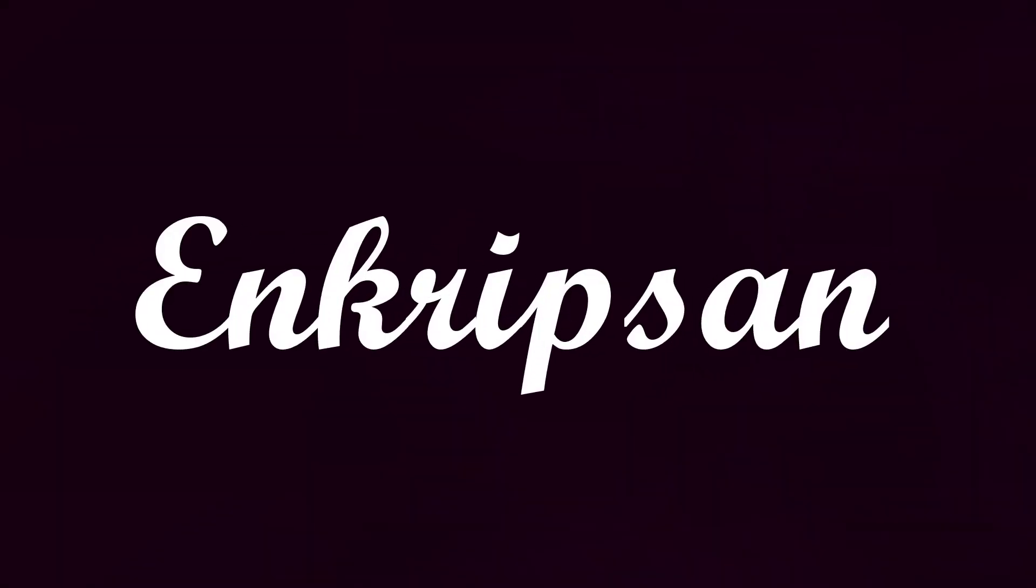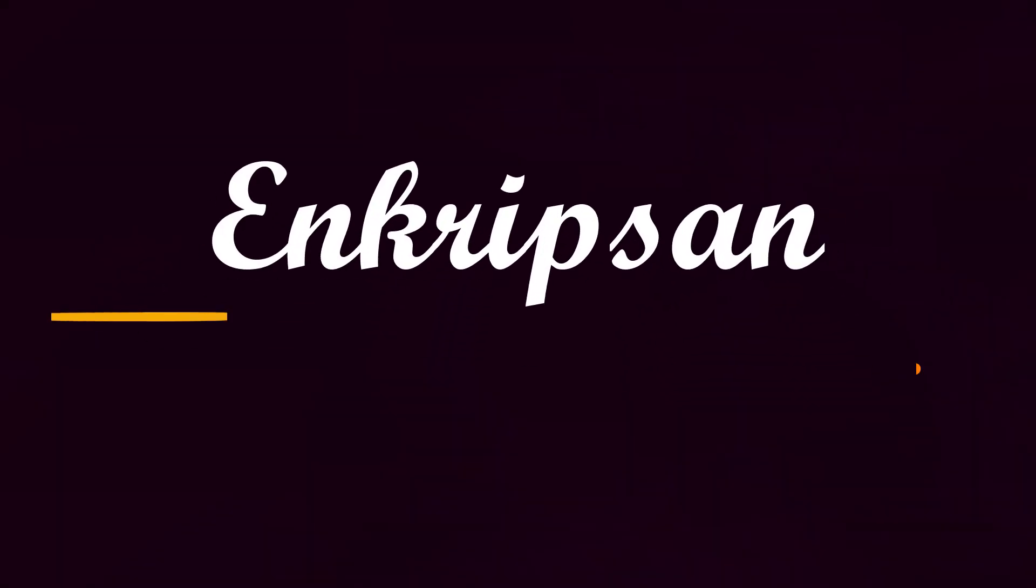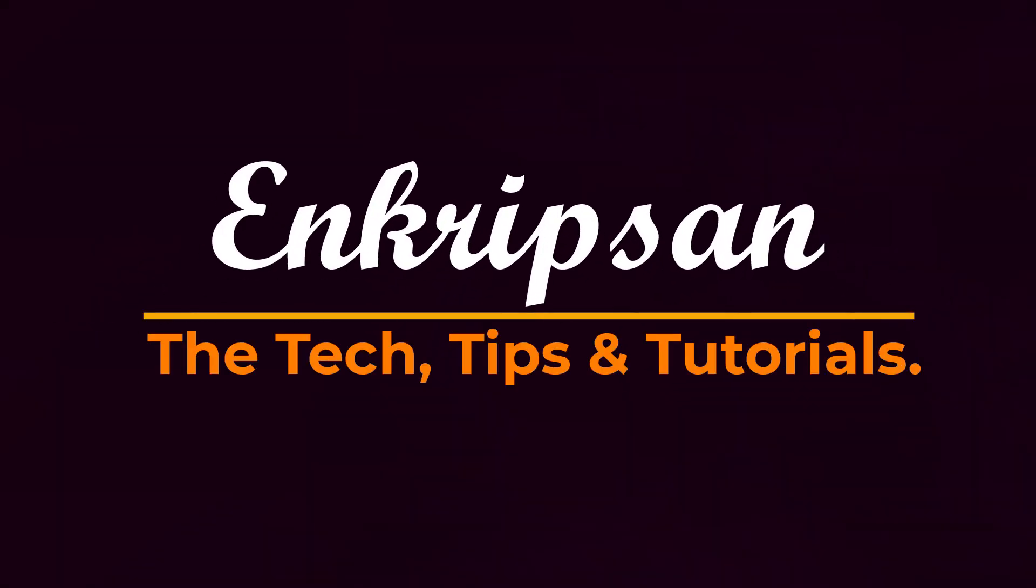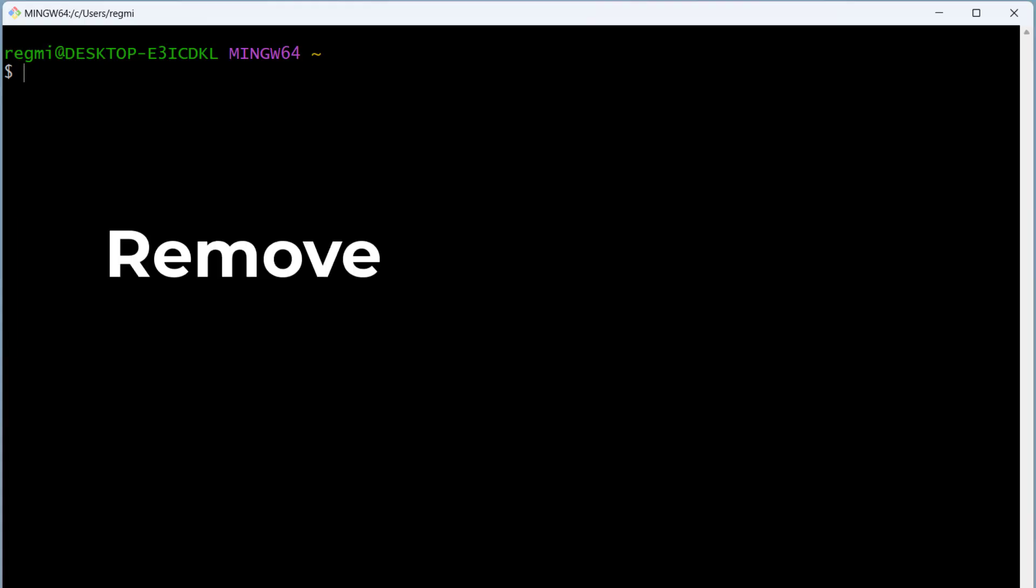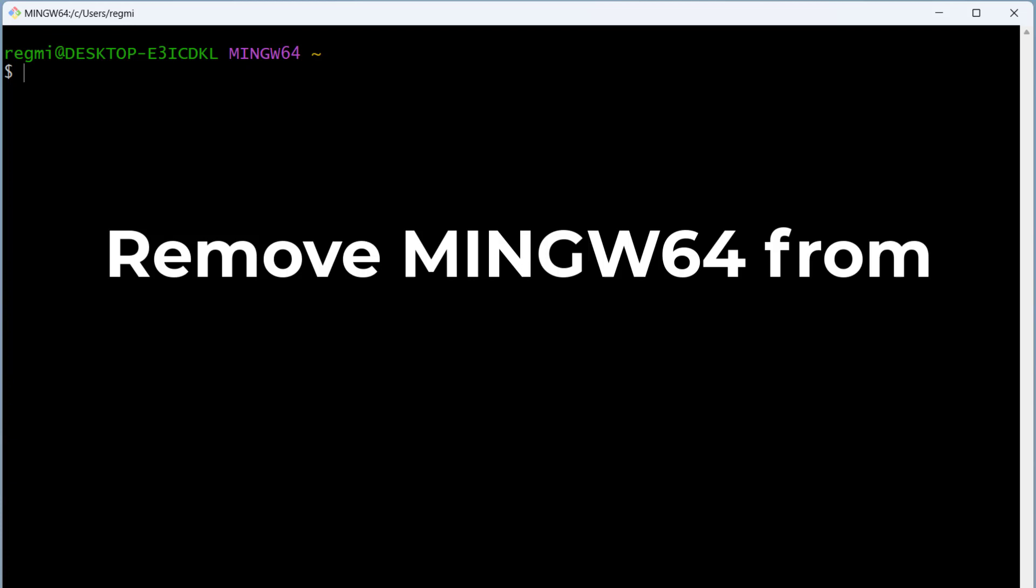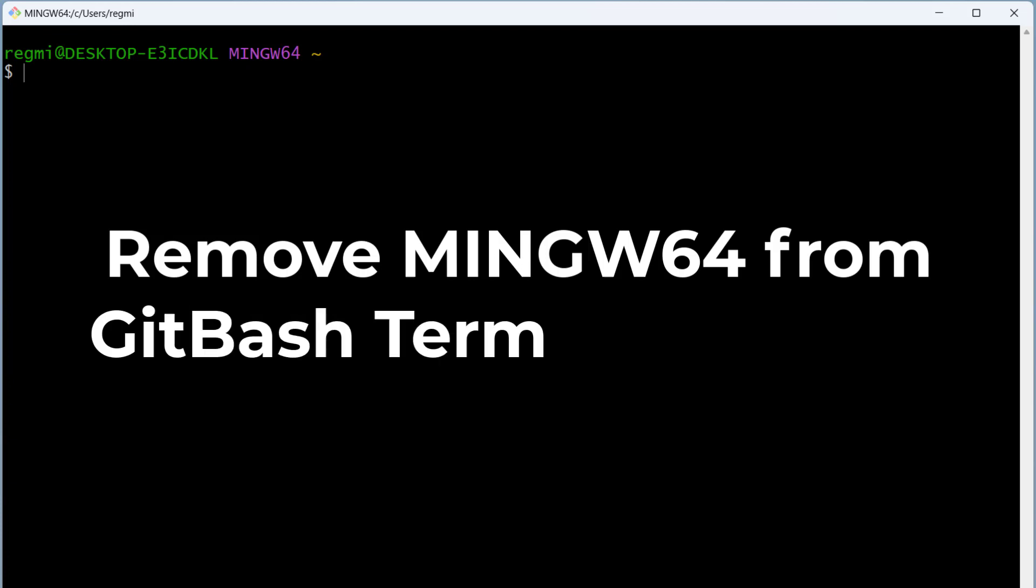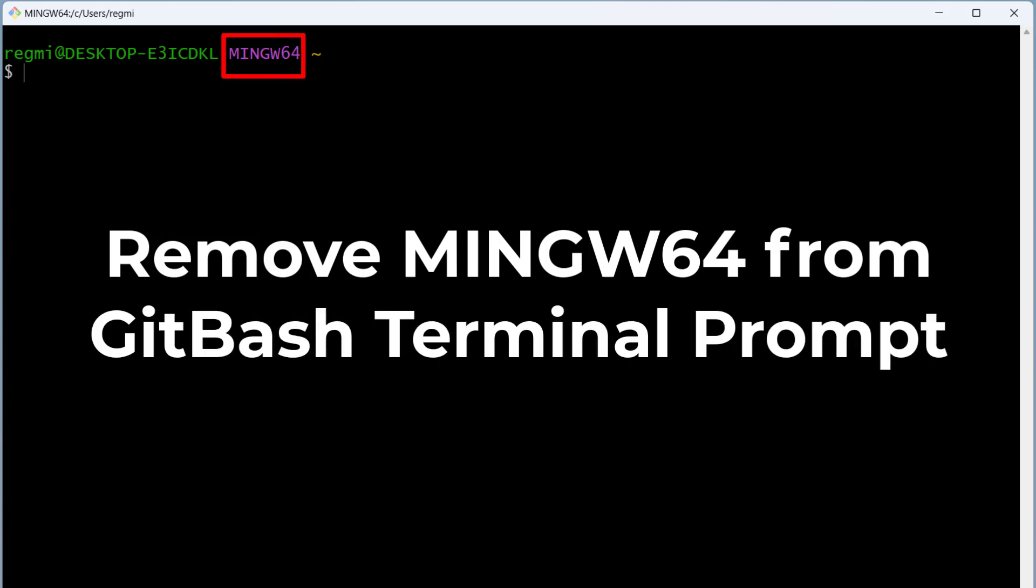Hello everyone, welcome to Encryption, the tech tips and tutorial channel. In this video we will discuss how to remove MINGW64 from Git Bash terminal. Let's get started.